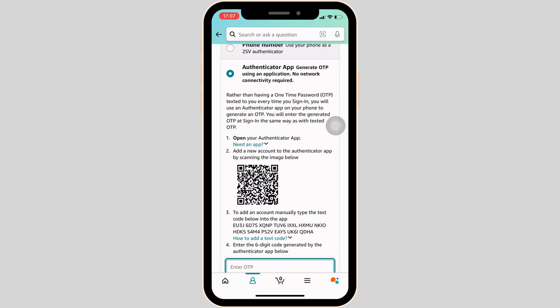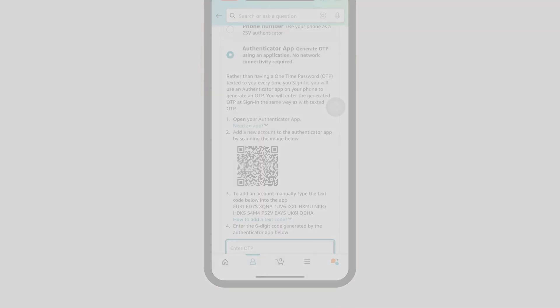Once you have scanned the QR code, your two-step verification will be enabled successfully. Whenever you try to log in to your account, you will have to enter the OTP that you receive on the Google Authenticator App and then you'll be good to go. That's all — this is how you can set up two-step verification on Amazon using an Authenticator App.